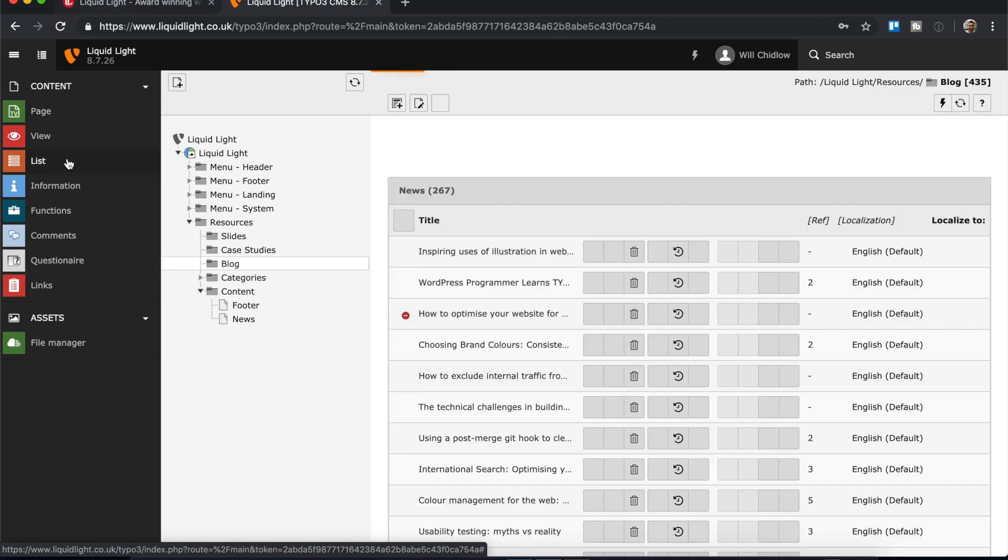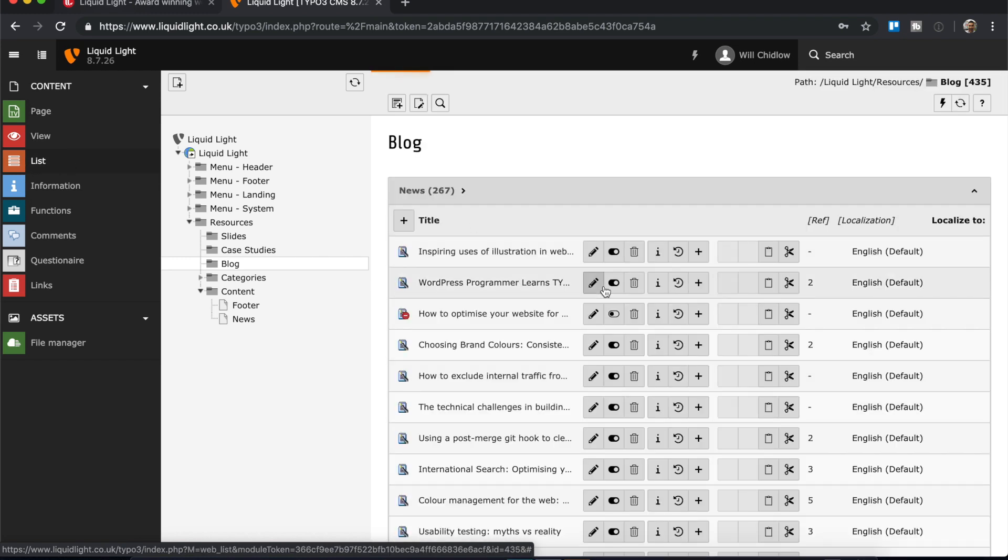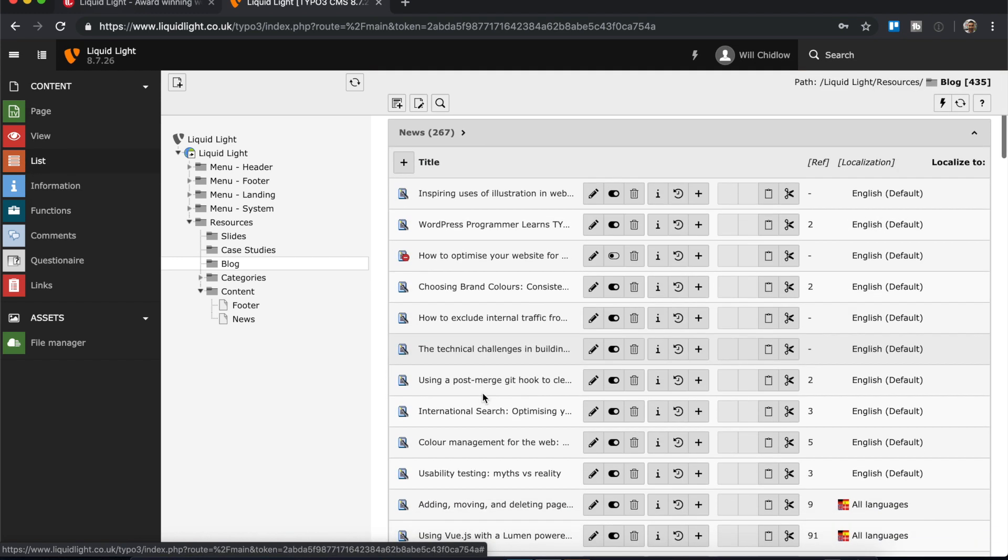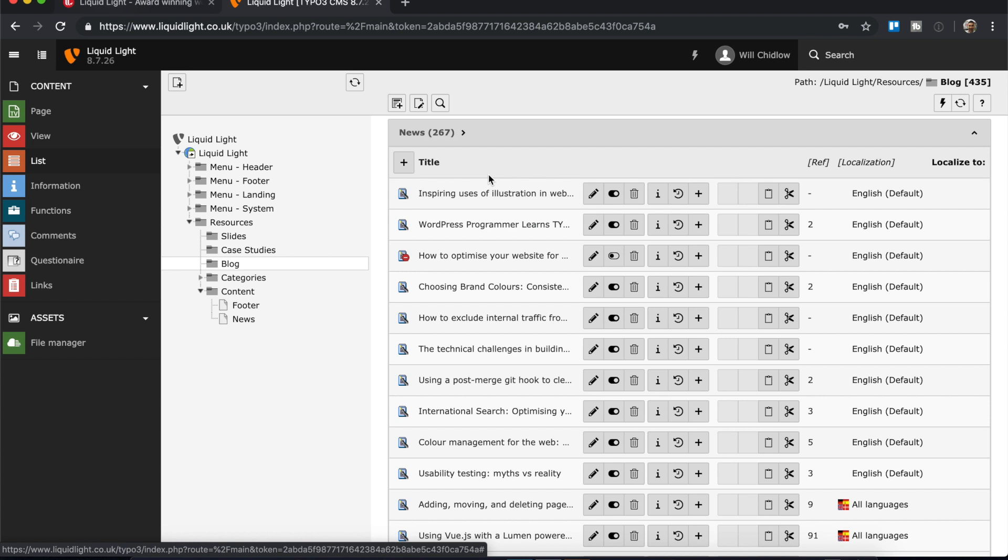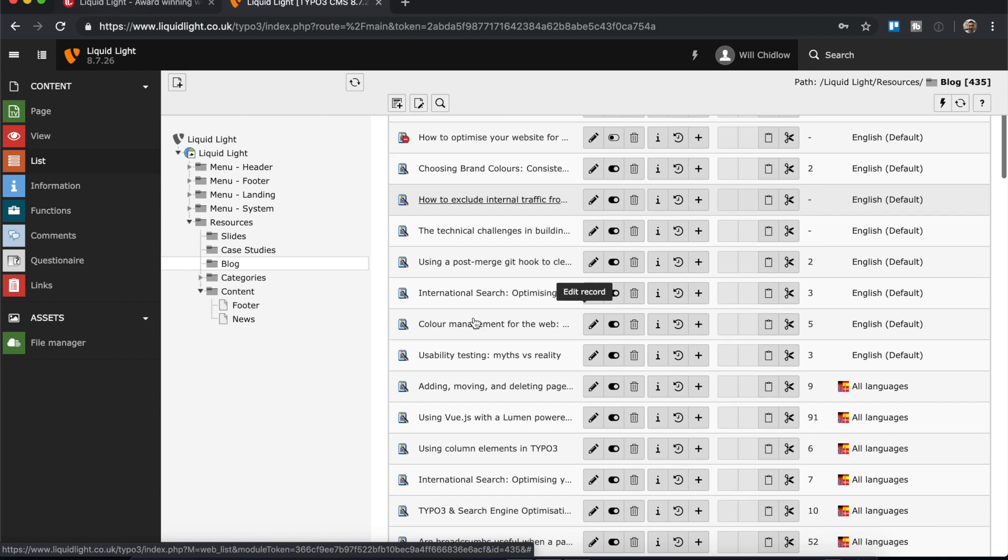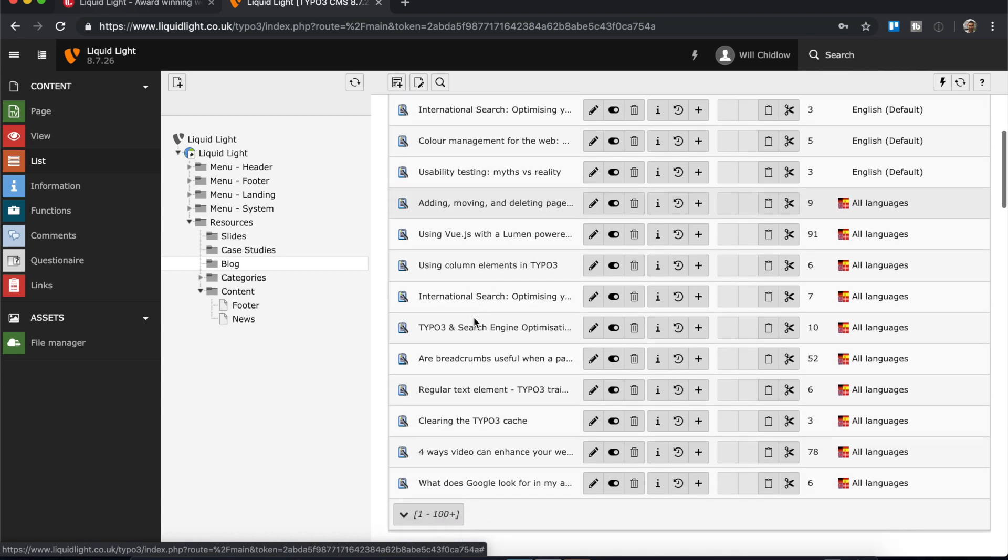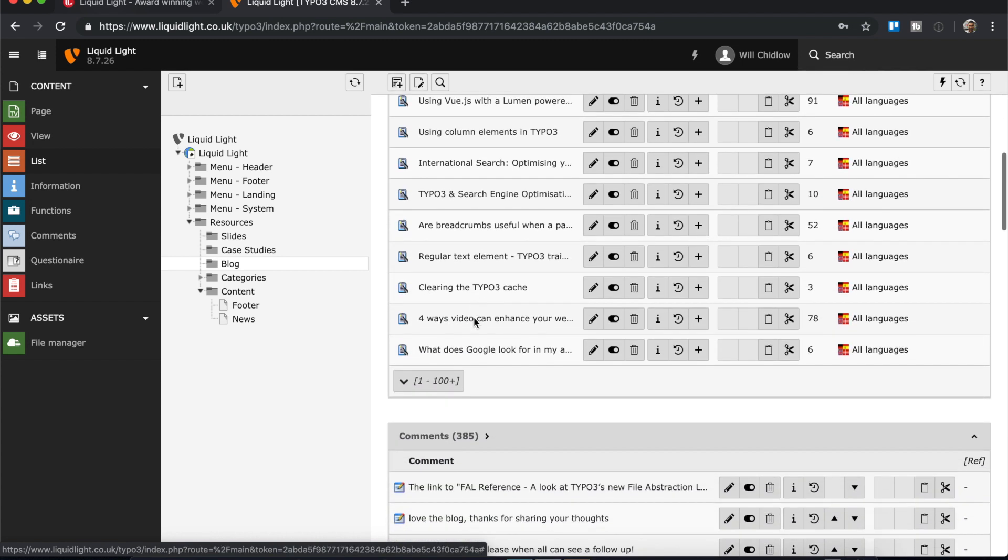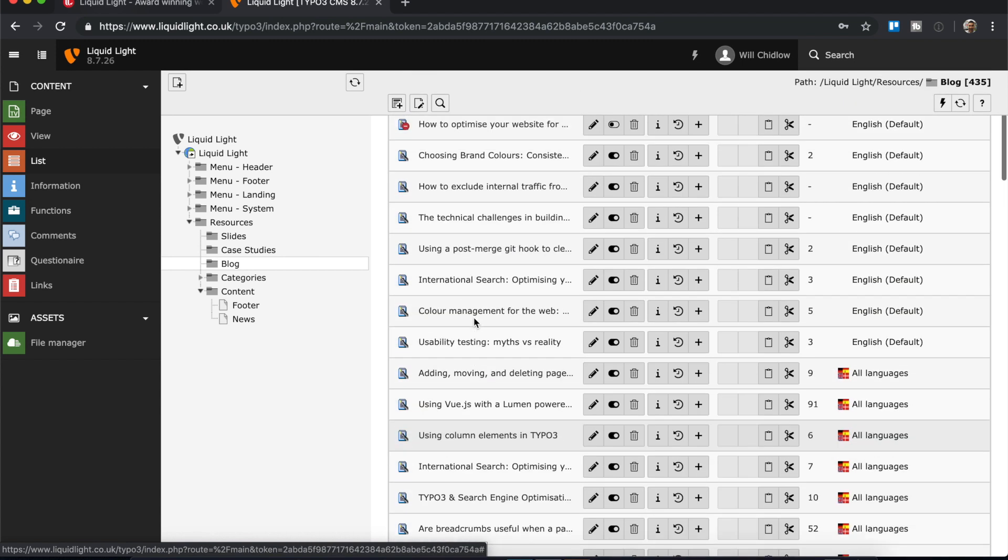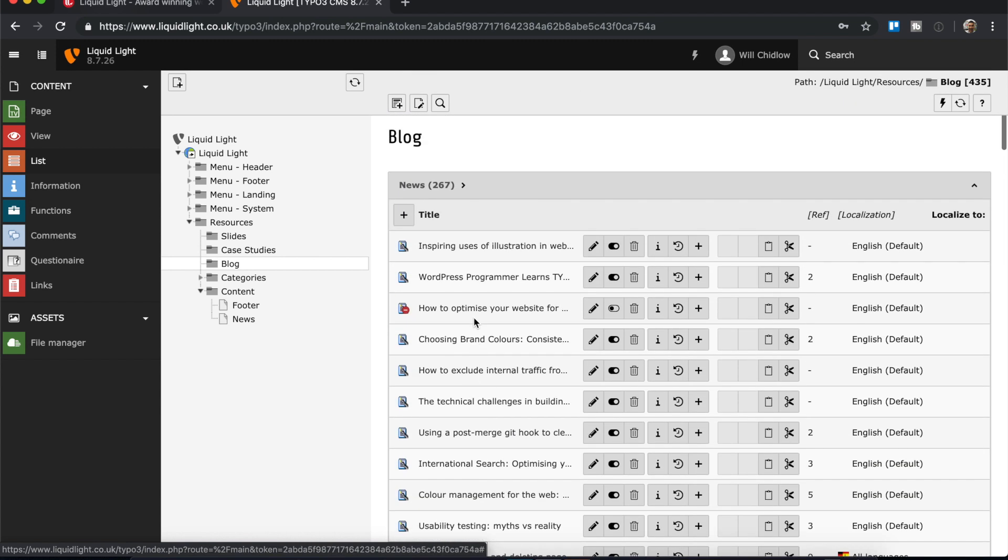So once I go into list mode, what we're actually presented with here is the list of records. So this is all of our blog posts, published or otherwise.